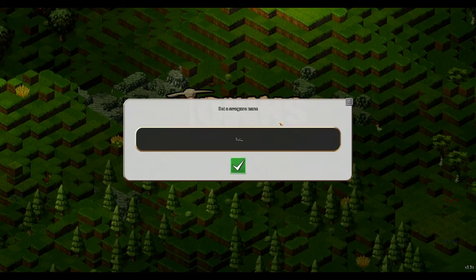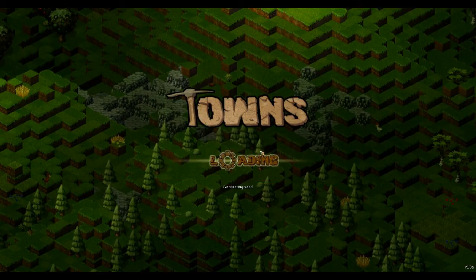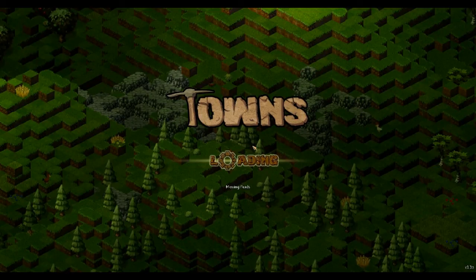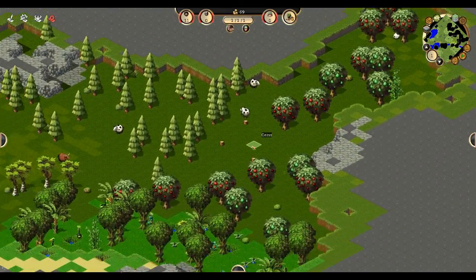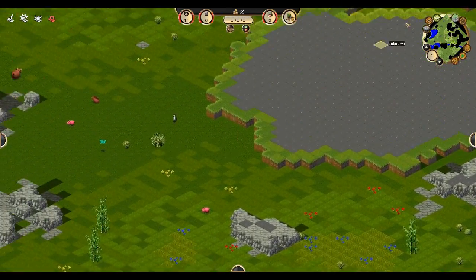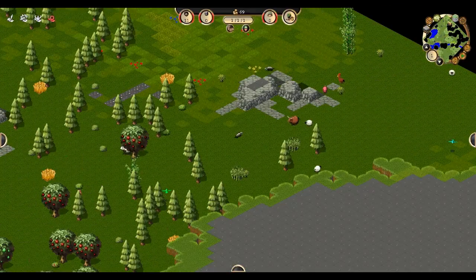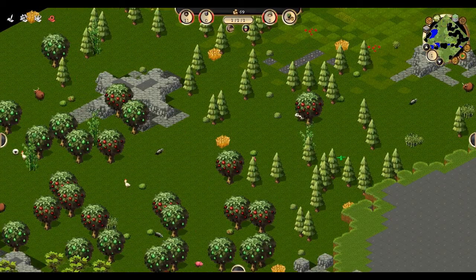I'm going to call mine 'tutorial,' and right off the bat, as soon as it finishes generating, you want to click the space bar — that pauses the game. Now we can look around. This right here is the mini map.